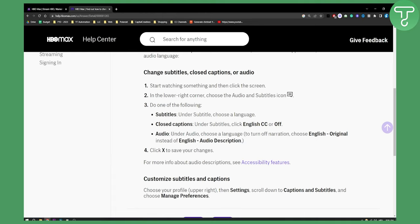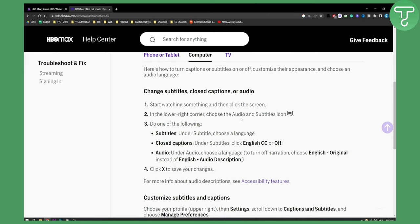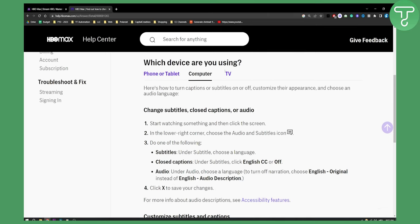Then you also have audio. Under audio you can choose a language to turn off narration. You can choose English original instead of English audio description. And then all you have to do is click X to save your changes and go outside of that menu.